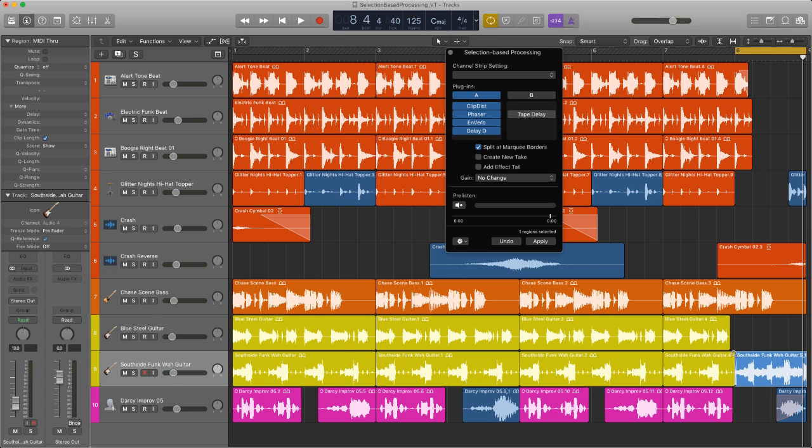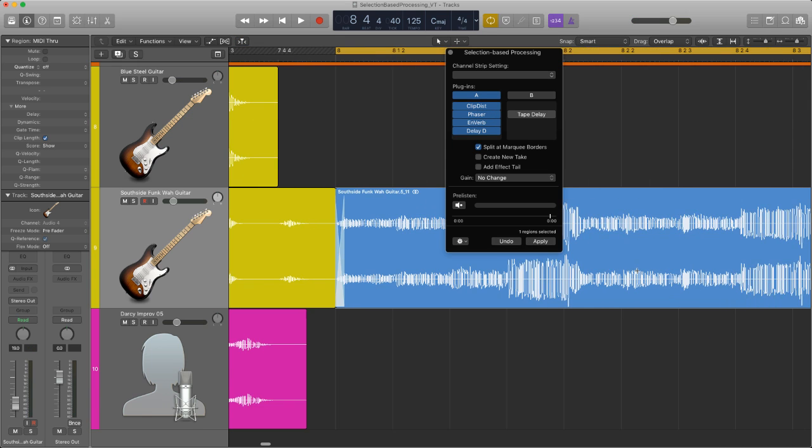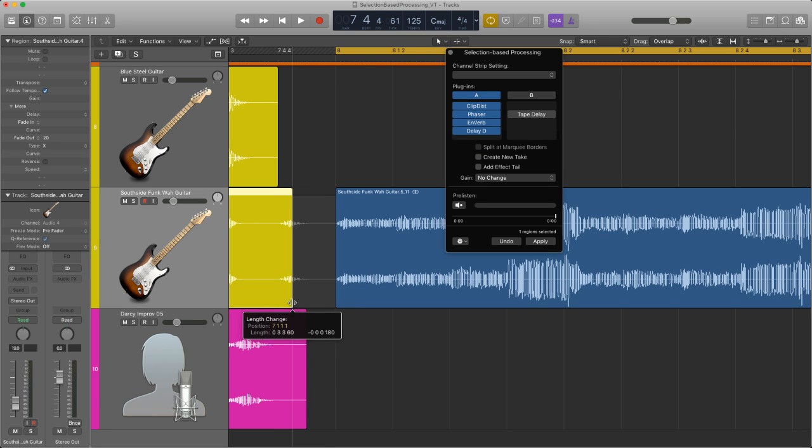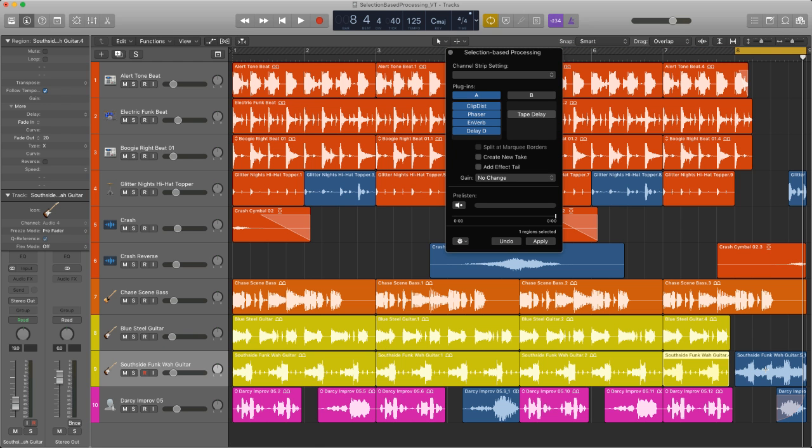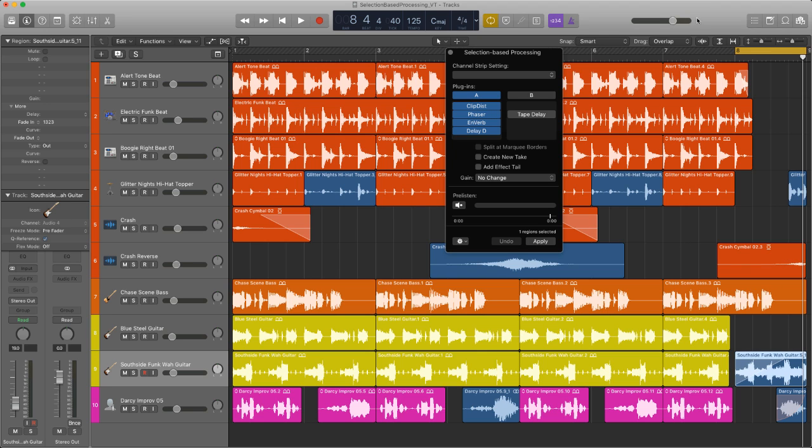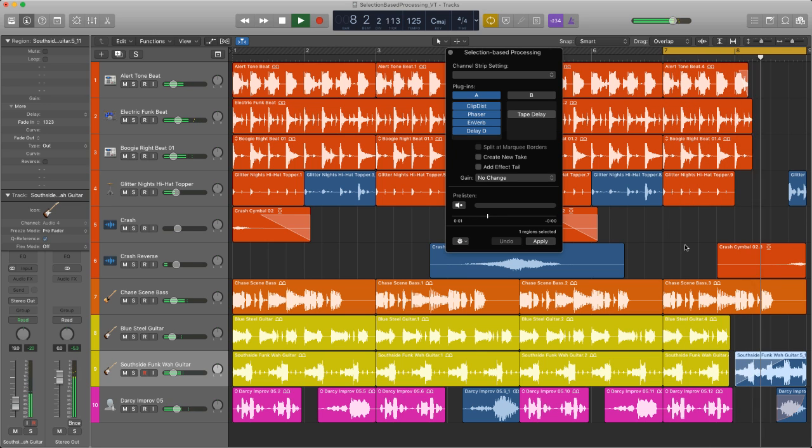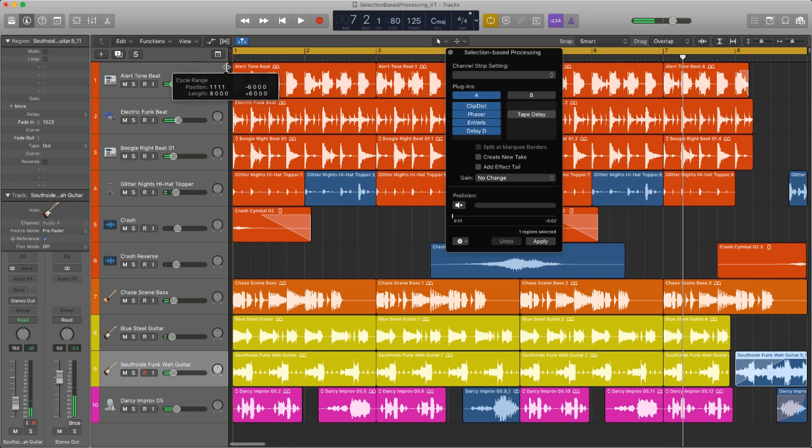Now what happens here is that when you split at marquee borders it adds a crossfade and I am going to get rid of that because I don't want the crossfade. What I want is to add a fade and see what that's going to sound like with the actual track. Which works okay. So let's have a listen to the whole thing.